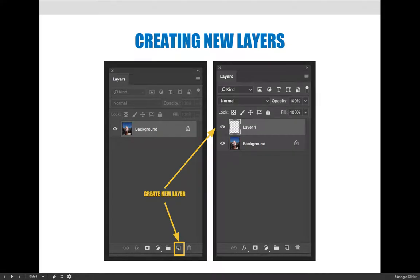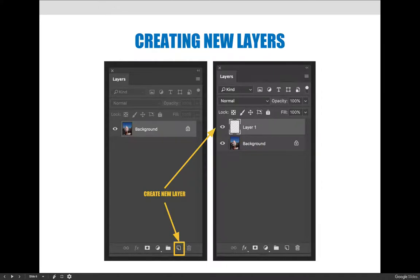The first thing we want to talk about is creating a new layer so that you can create new content or add content to that layer. There are lots of ways to do everything in Photoshop, so I'll show you one or two ways. If you know a different way, use it. I try to show what I feel is the easiest, most straightforward way. If you're more comfortable using menus rather than buttons on the layers panel, by all means do that.